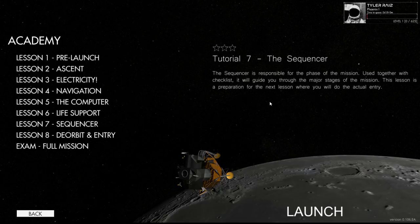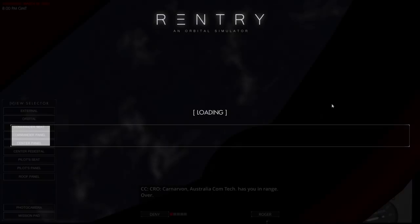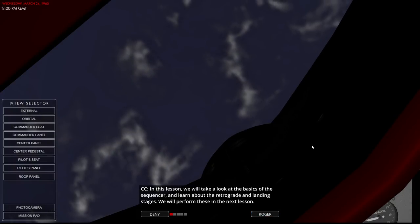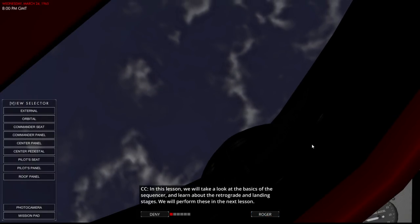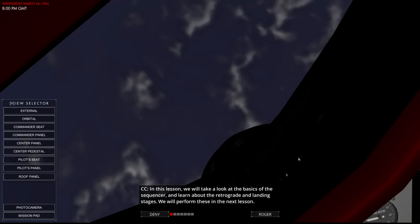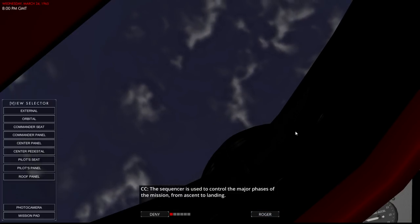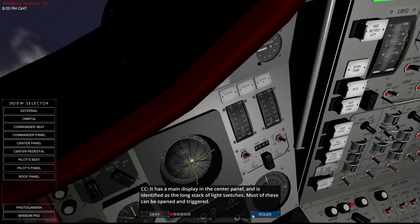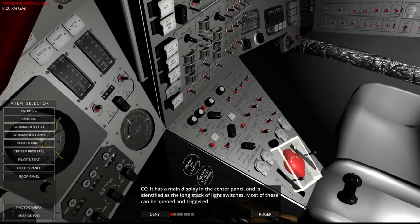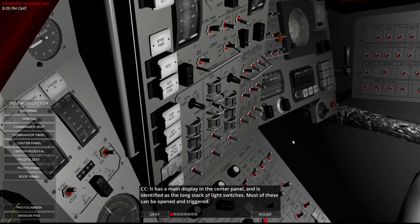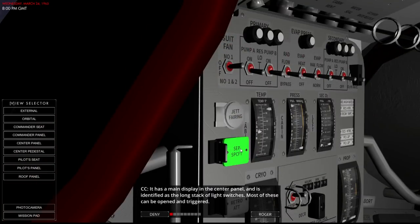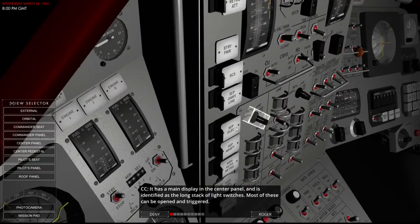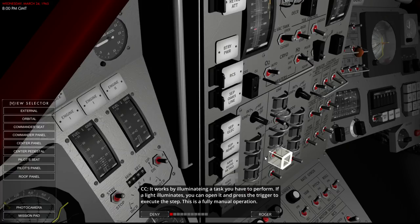This lesson is preparation for the next lesson where you will do an actual entry. In this lesson we'll take a look at the basics of the sequencer and learn about the retrograde and landing stages. From ascent to landing, it has a main display in the center panel. Long stack of light switches. These. Right. Opened and triggered. Illuminating a task you have to perform.